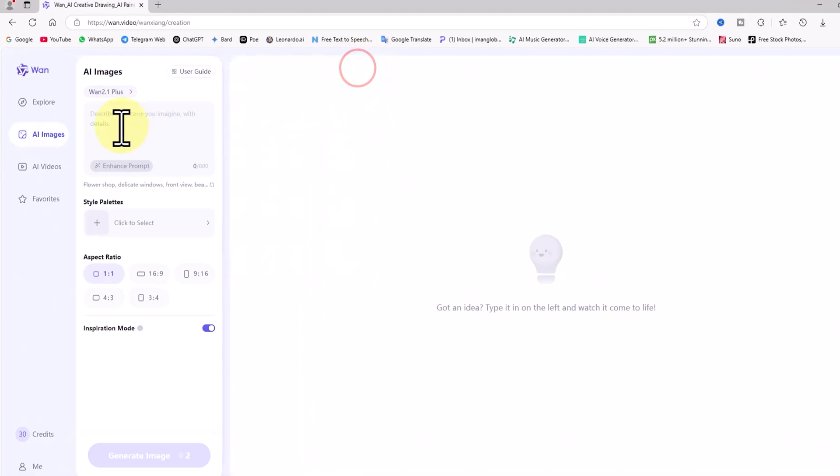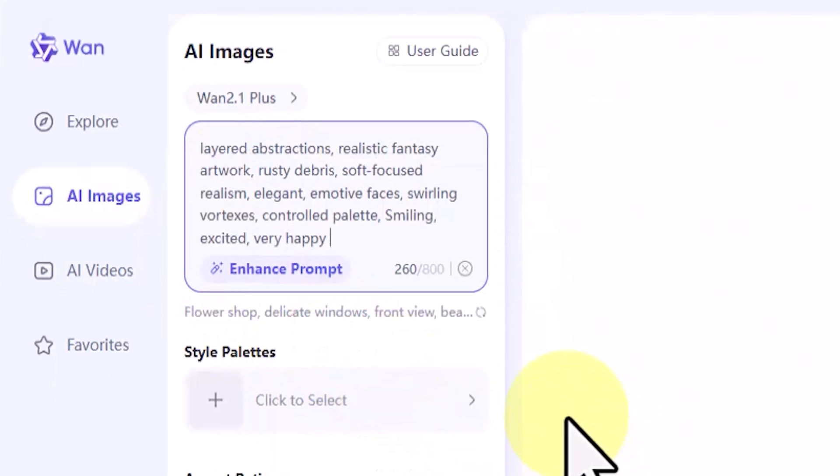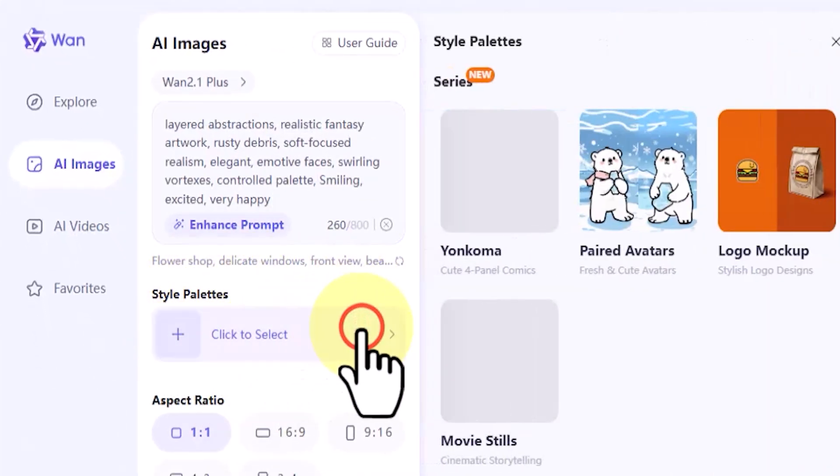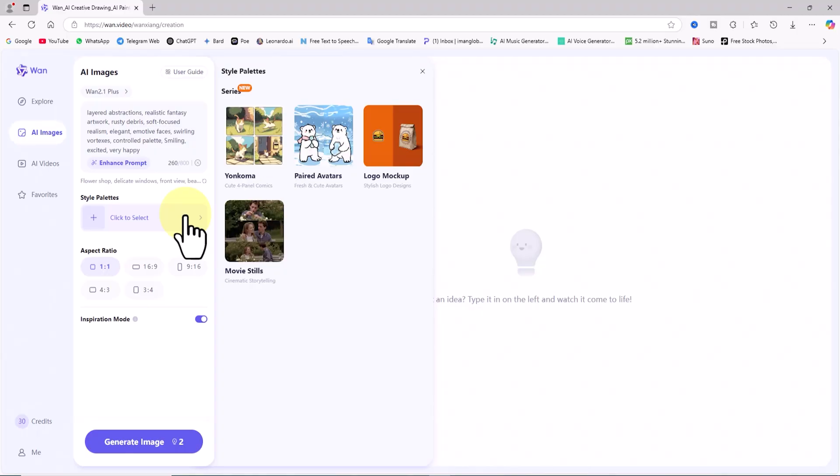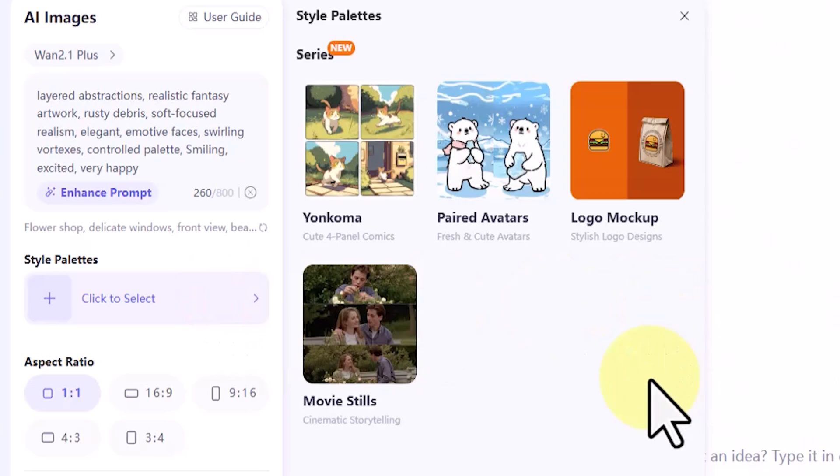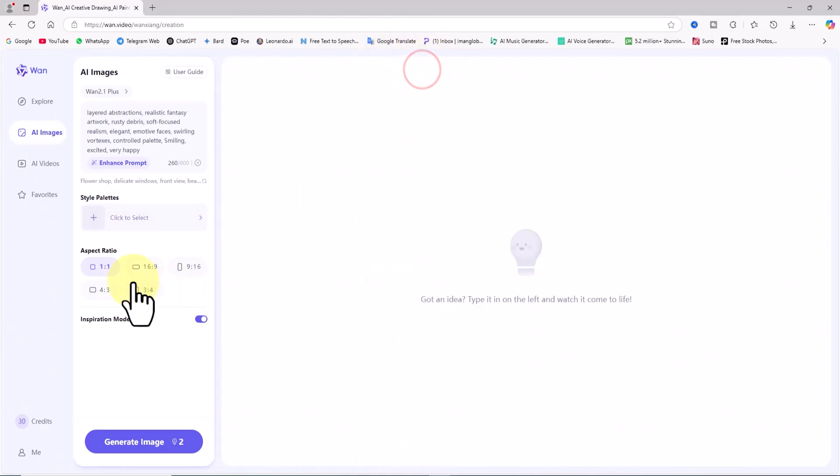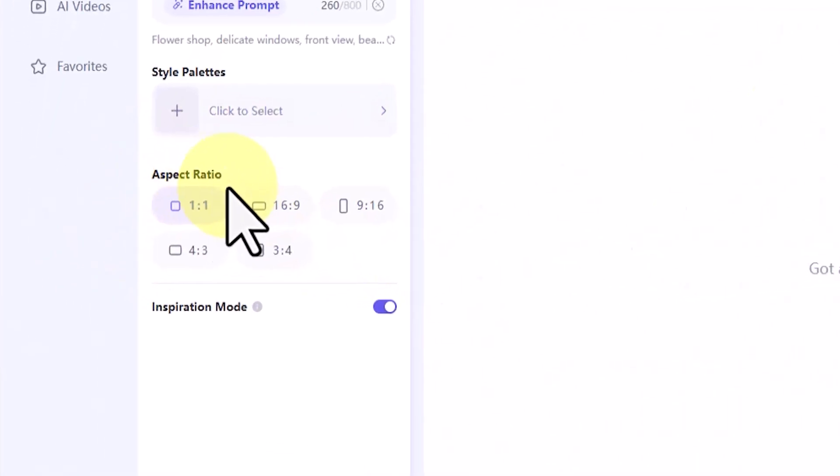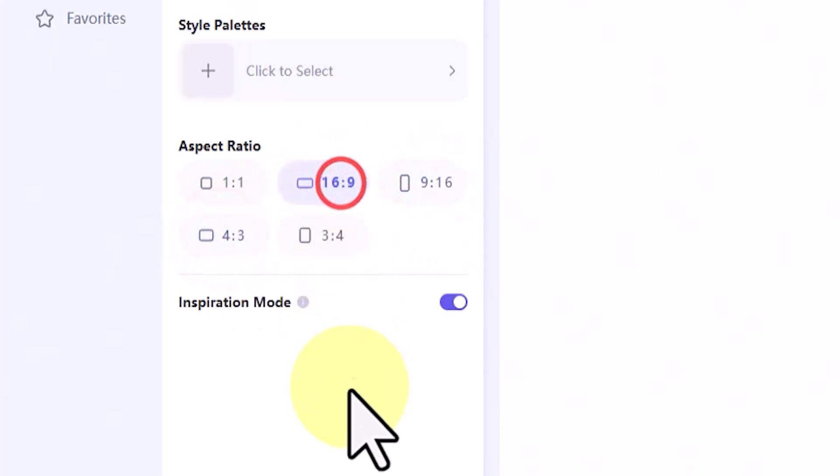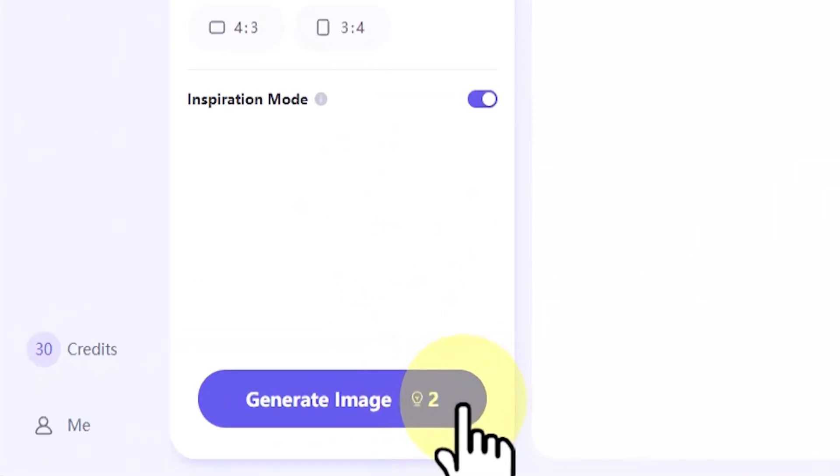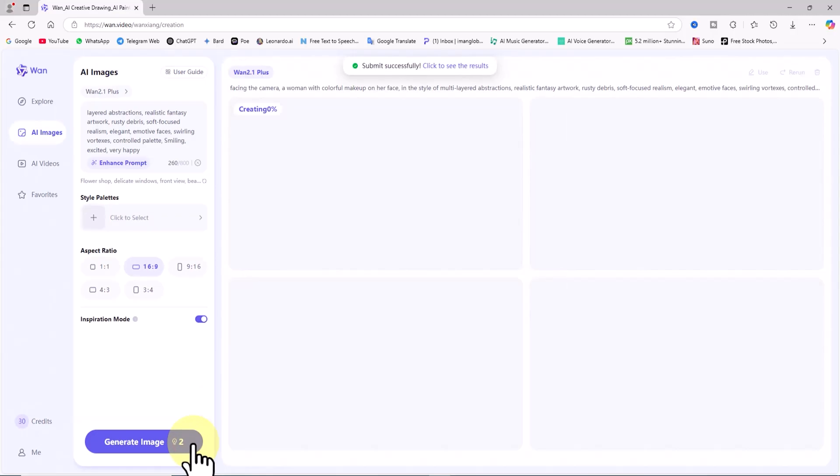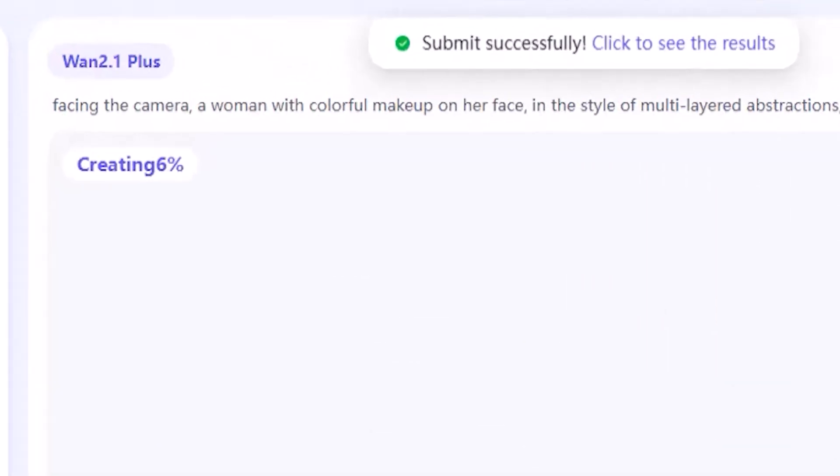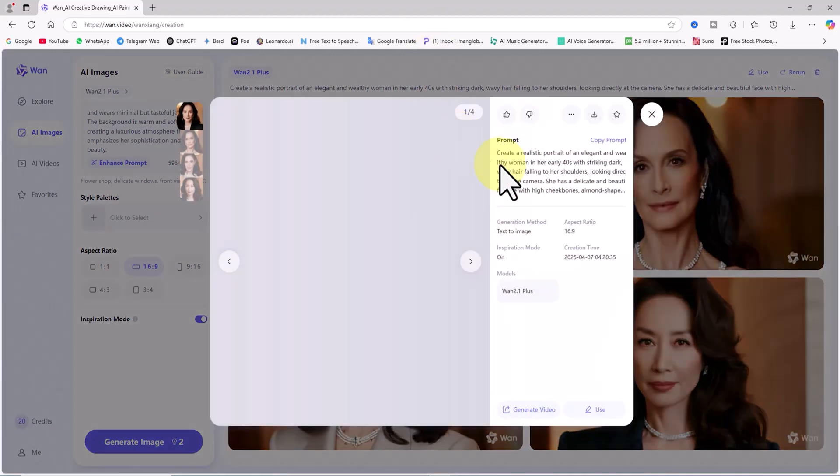A bit further down is the prompt box. I've prepared a prompt in advance and pasted it into the text box. In the Style Palette section, there are several options, which we'll explore in future tutorials. Naturally, selecting a style will shape the look and feel of your generated images accordingly. In the Aspect Ratio section, I choose 16 to 9 to generate a horizontal HD image. Then, I click on Generate Image, which deducts two credits from my account. My request is placed in the queue, and after a short wait, four images are generated and their thumbnails are displayed.